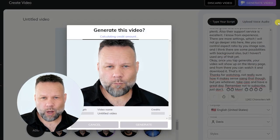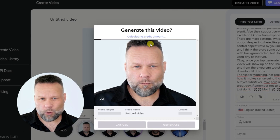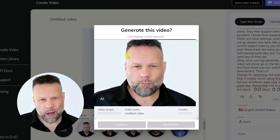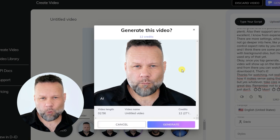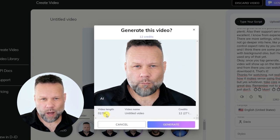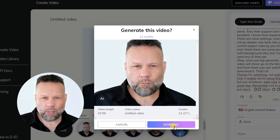Then it will calculate the amount of credits your video will cost based on the time. Each 15 seconds equals 1 credit, so it's 4 credits per minute. Yes, this is not a free service, but it is affordable, and it works great, and the possibilities are plenty.